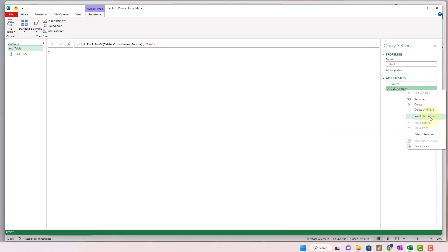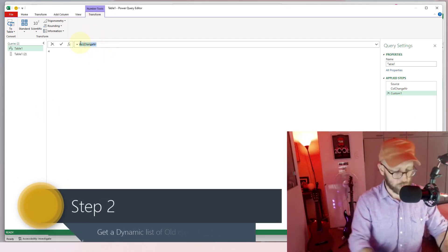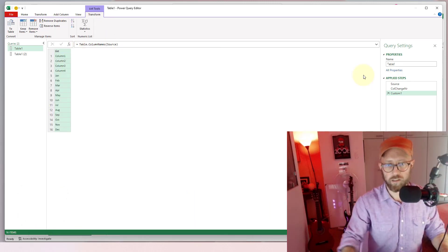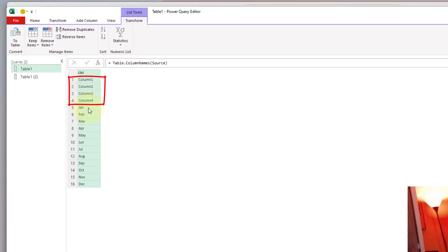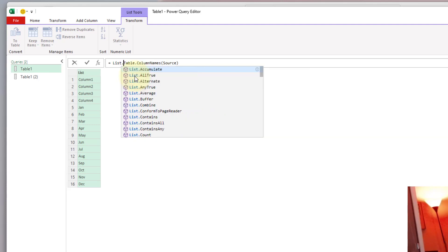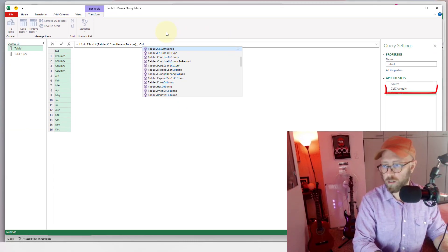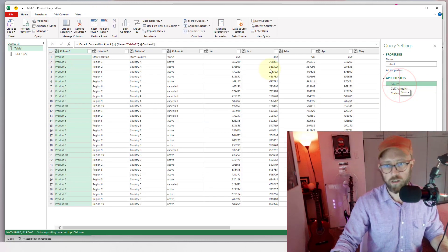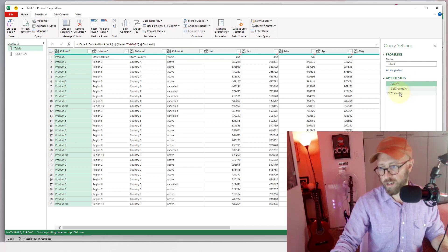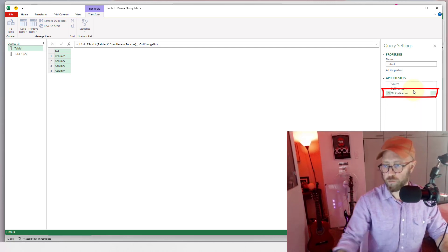Next, let's add another step. We're going to return the column names using Table.ColumnNames, which gives us a list. Now we use List.FirstN to return the first N items in that list — the columns we want to rename. We feed it the 'column change number' variable from the previous step. This gives us a dynamic list of the old column names we want to change. Let's call this step 'old column names.'